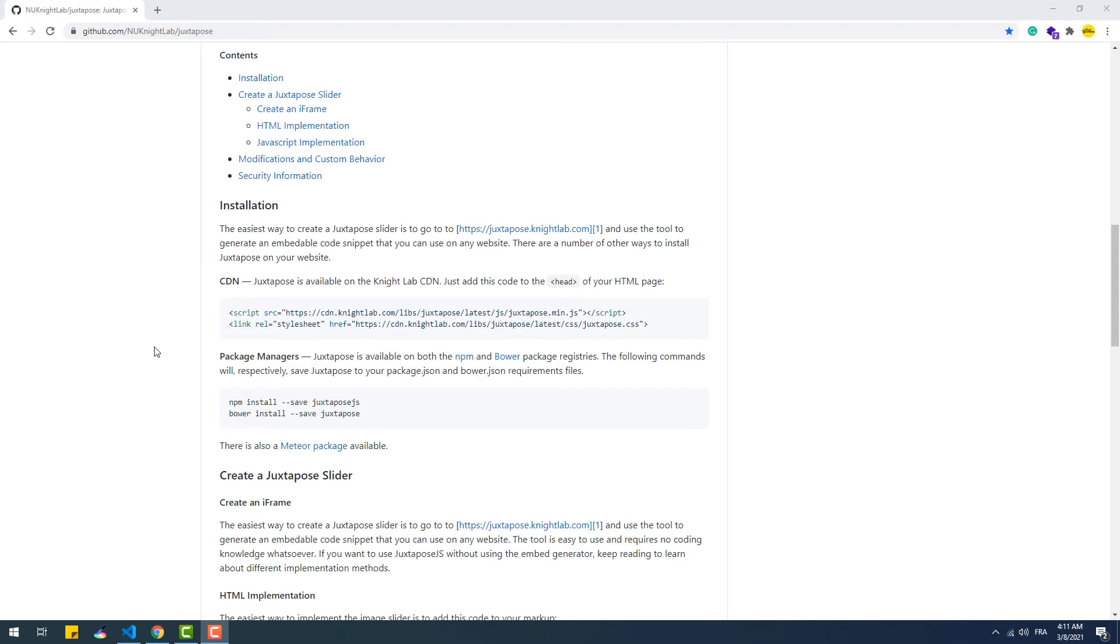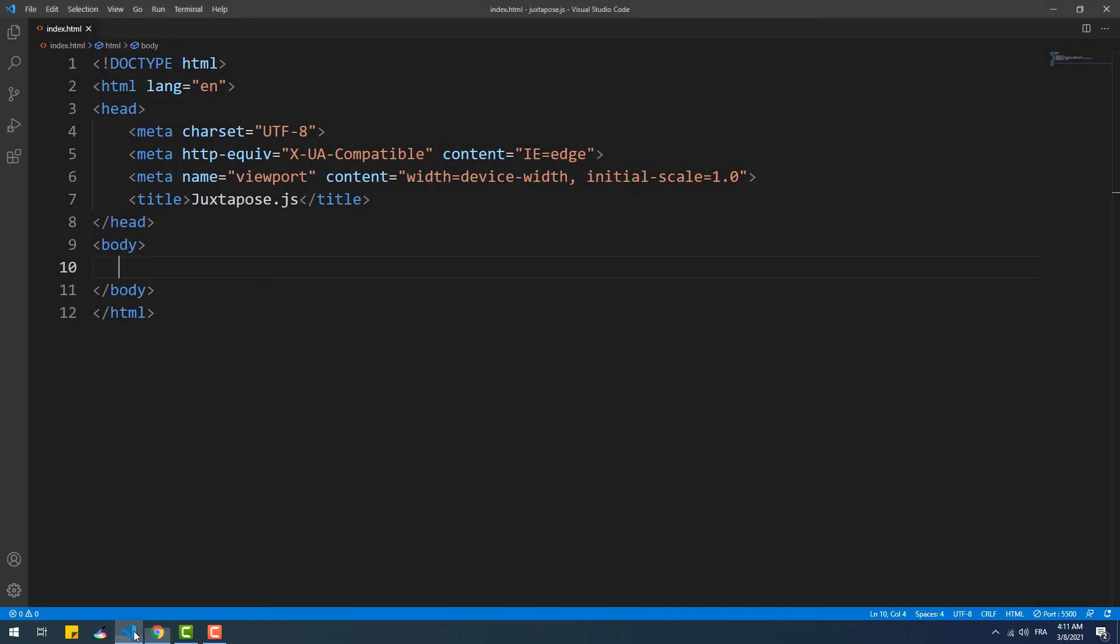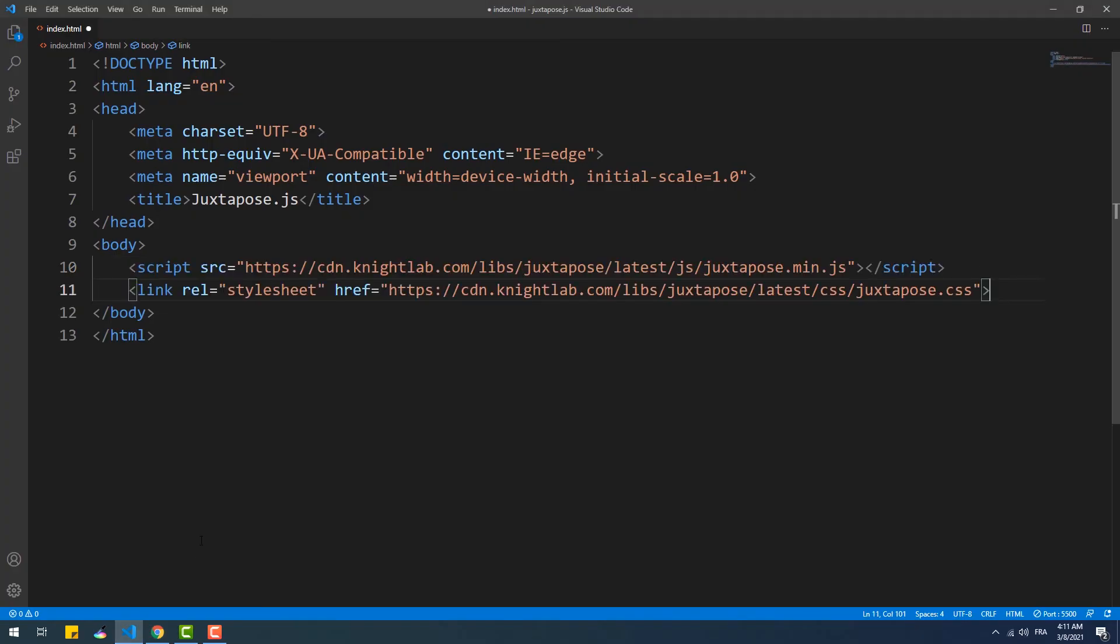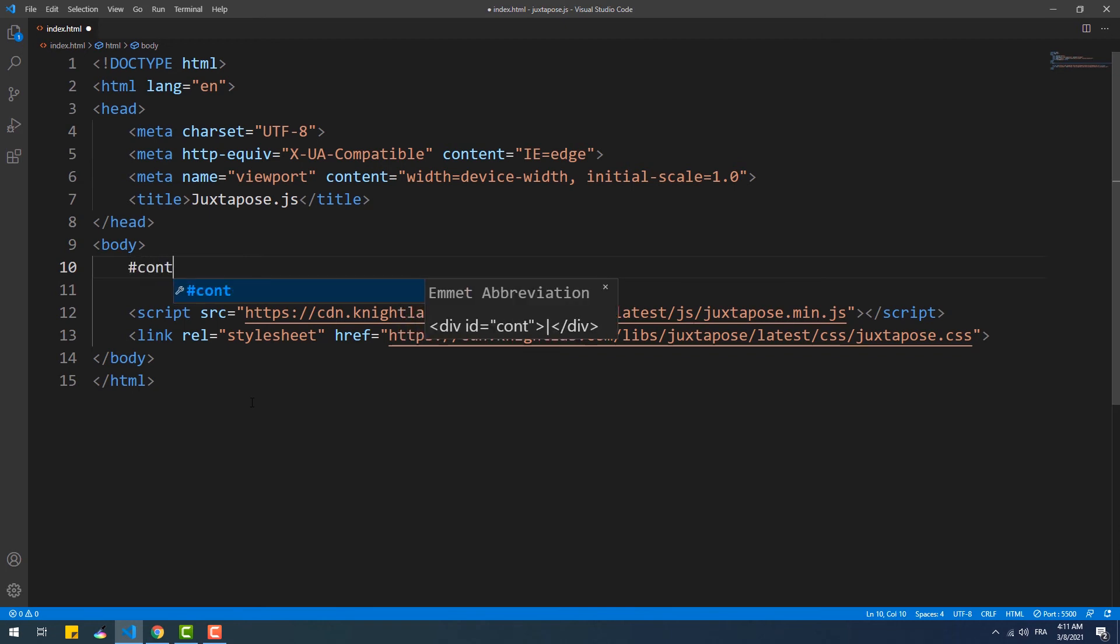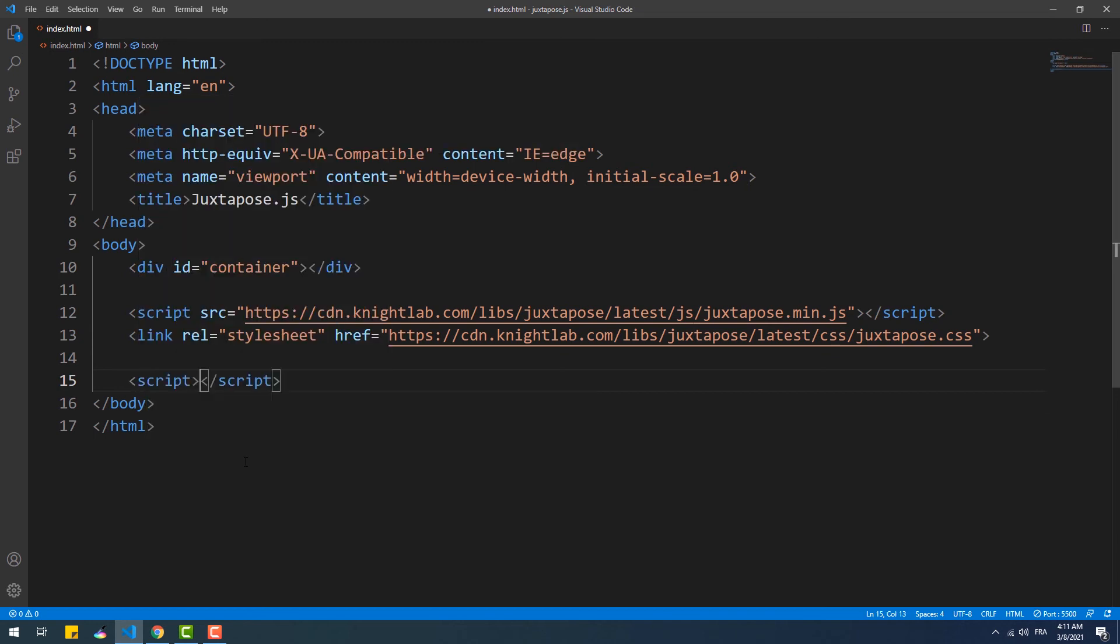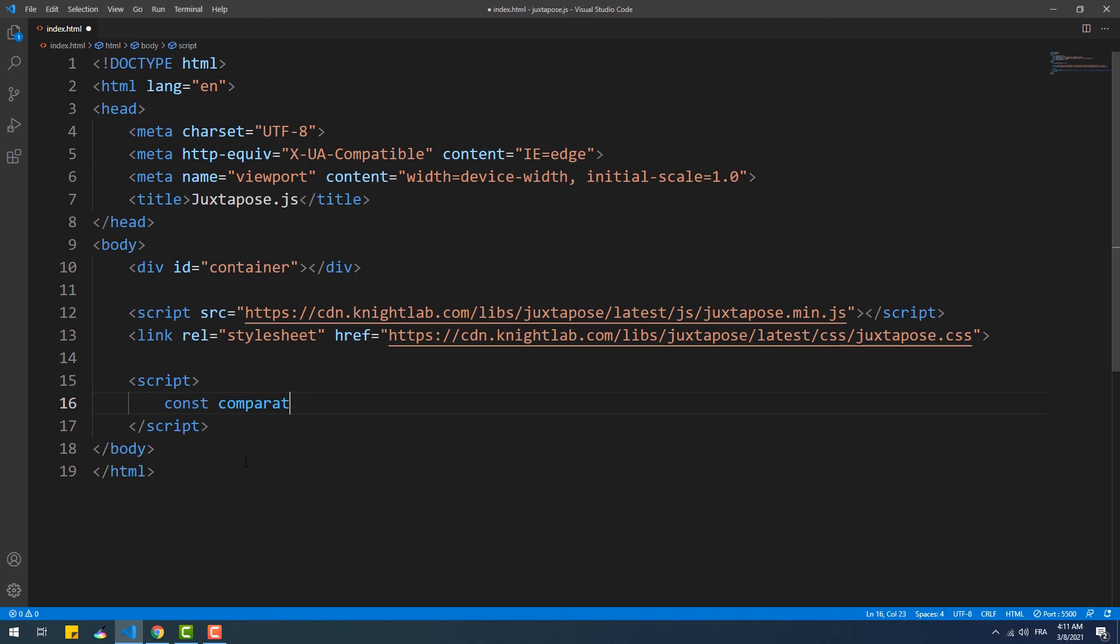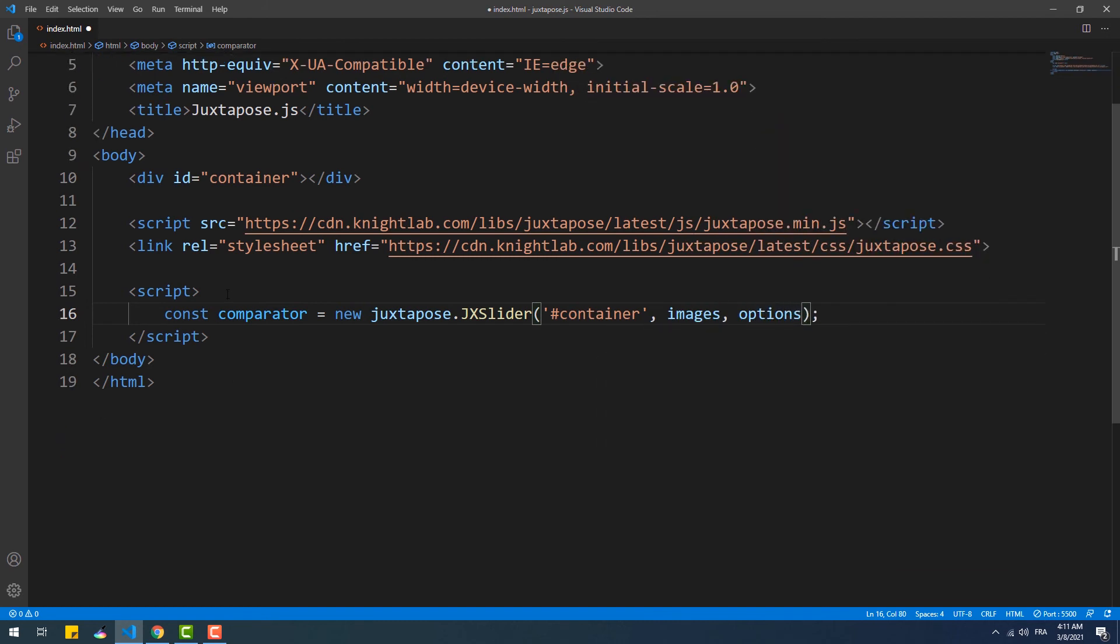The third method to create a juxtapose is through JavaScript code. Again we need to set the links to the CSS and the core code of the library. The next step we need to do is to create a container and give it an arbitrary ID. Then we need to create an instance of the JX slider which constructor method takes three arguments. The first argument is the ID of the container element. The second is an array that contains information regarding the two images. And the third one is an object that holds the few options that we've seen earlier.